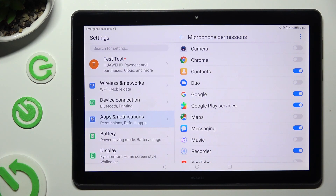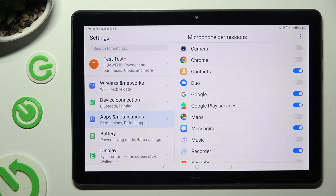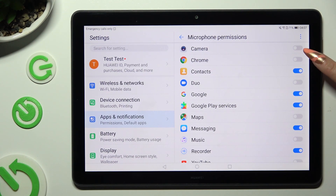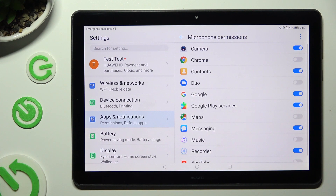To allow a chosen app access to a chosen feature, click on the same switcher next to it. Thanks so much for watching!